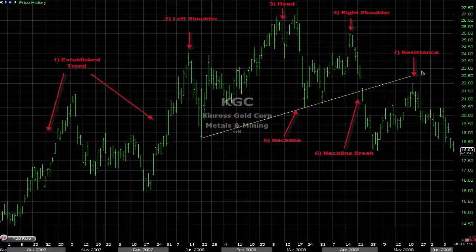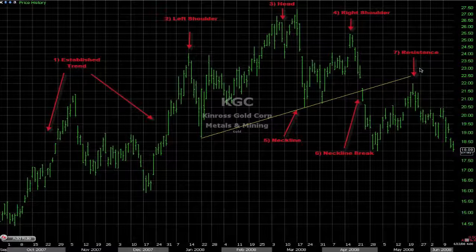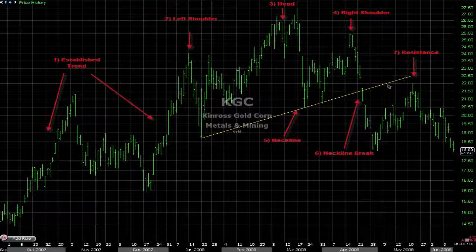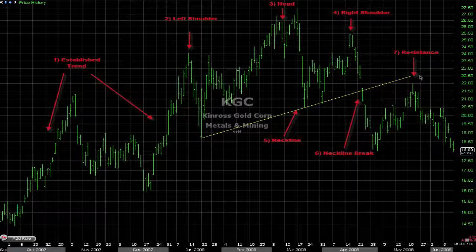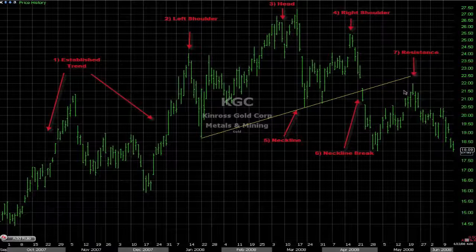Number seven is not a requirement but it is something we often see — that where support becomes resistance, that price action comes back up and tests this area.